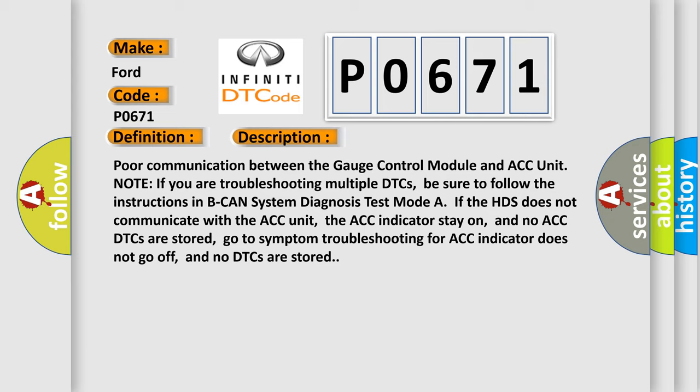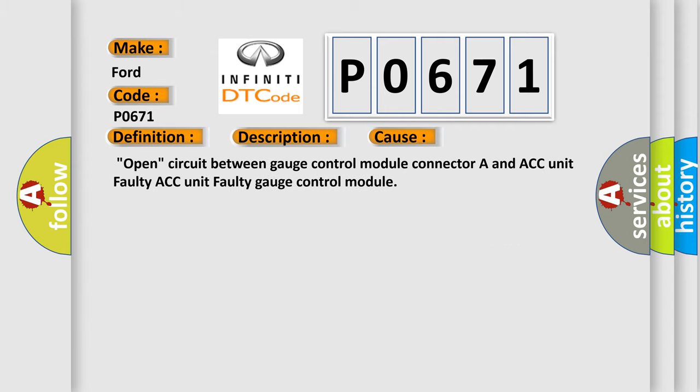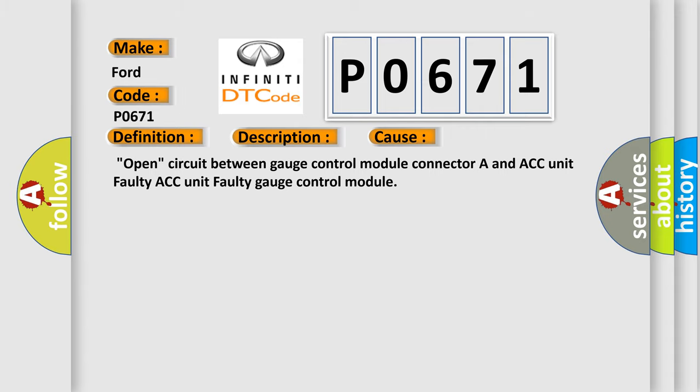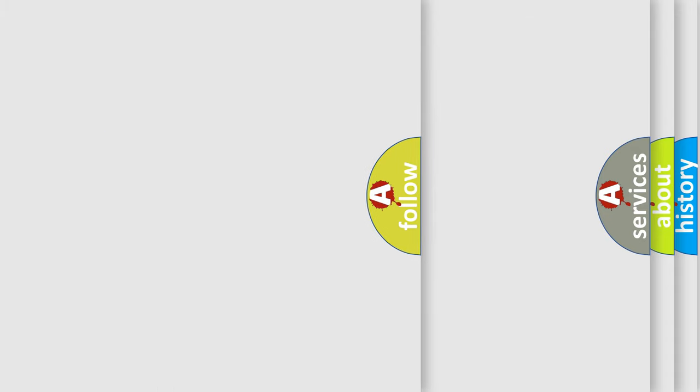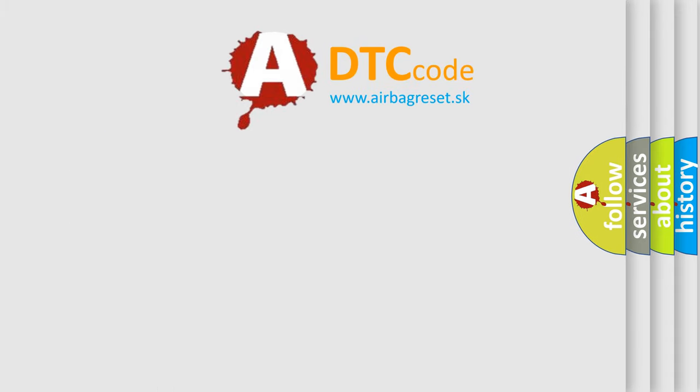This diagnostic error occurs most often in these cases: open circuit between gauge control module connector A and ACC unit, faulty ACC unit, or faulty gauge control module. The Airbag Reset website aims to provide information in 52 languages. Thank you for your attention.